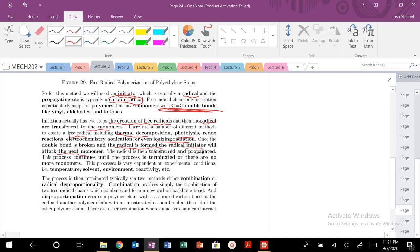This process continues until terminated or when there are no more monomers. It's very dependent on experimental conditions: temperature, solvent, environment, reactivity, etc.